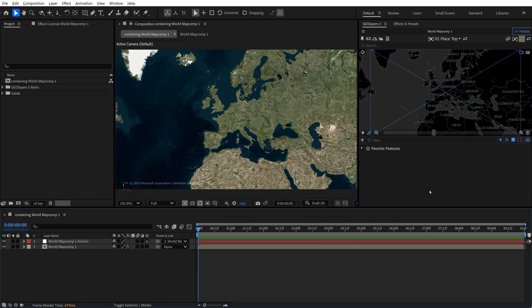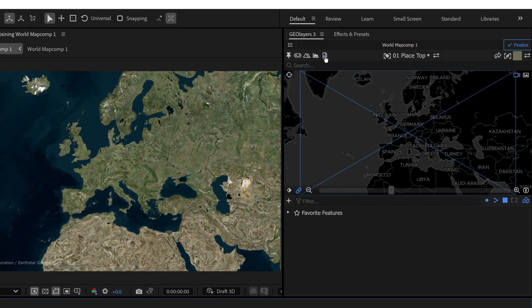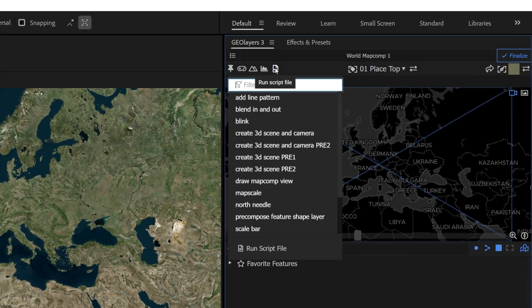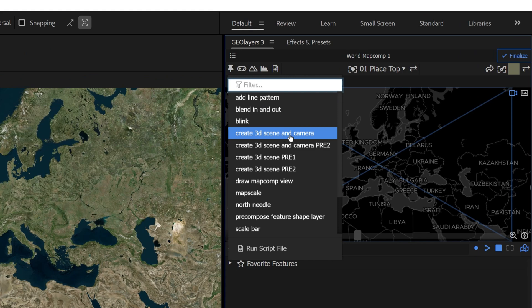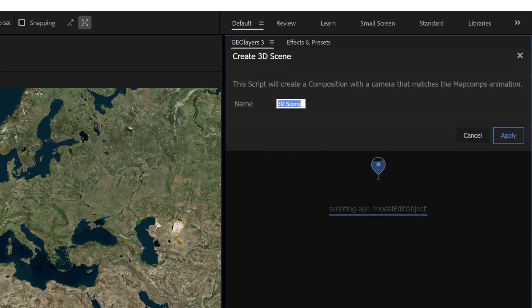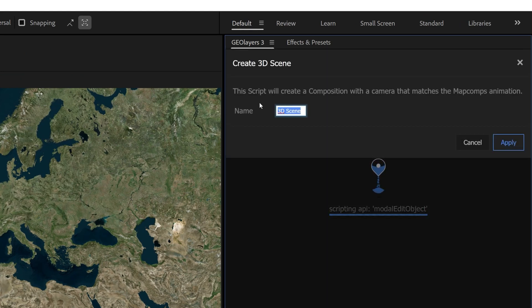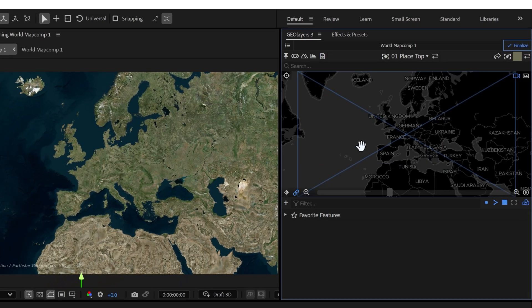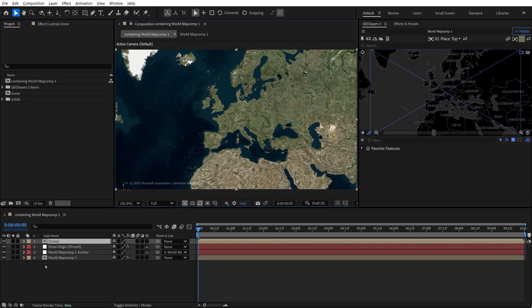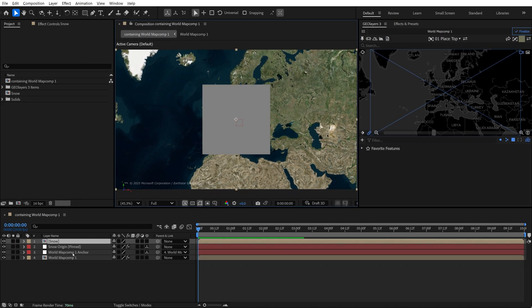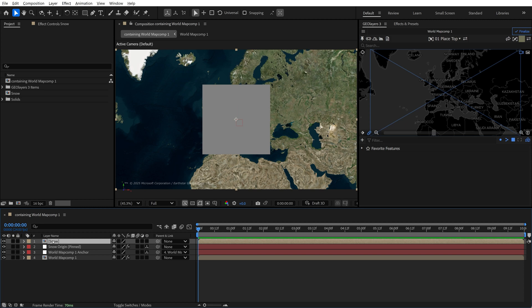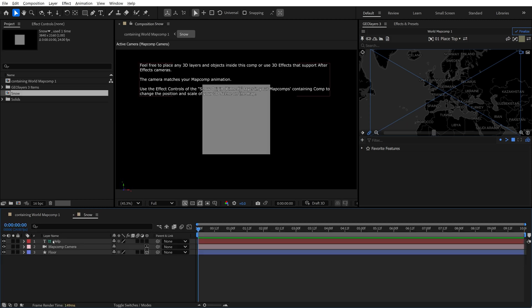Okay, so I've got my basic GeoLayers project set up here. To create a 3D scene, I'll just click on the Run Script File button up here and select Create 3D Scene and Camera. This is going to tell me that it's going to create a composition with a camera that matches the map comp's animation. Wicked. Since I'm going to be creating snow, I'm going to call it Snow. Now, down here in the timeline, you can see the new composition as well as a new null object right here.